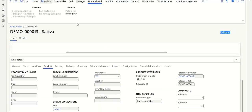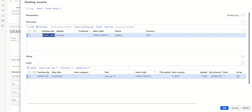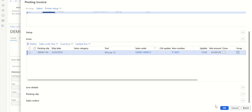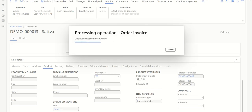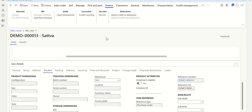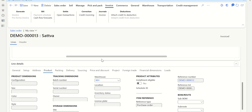Once the purchase invoice is posted, go to the sales order and issue the invoice to the customer. Go to Invoice > Generate > Invoice, verify all the details, and click OK. This generates the invoice for the customer and the customer invoice is now posted. Remember: at the invoice stage you can generate the customer invoice first and then post the purchase invoice, or vice versa. However, for product receipt, the purchase order product receipt must always come first, and the packing slip is automatically posted by the system. That's it for this video — thanks everyone.